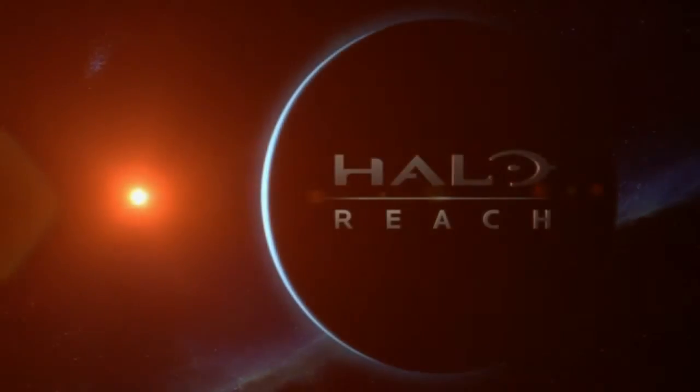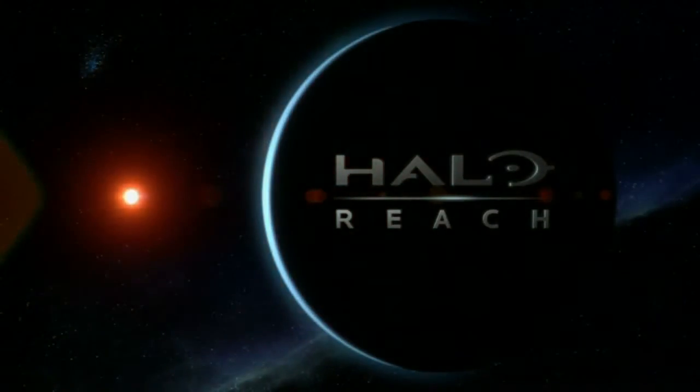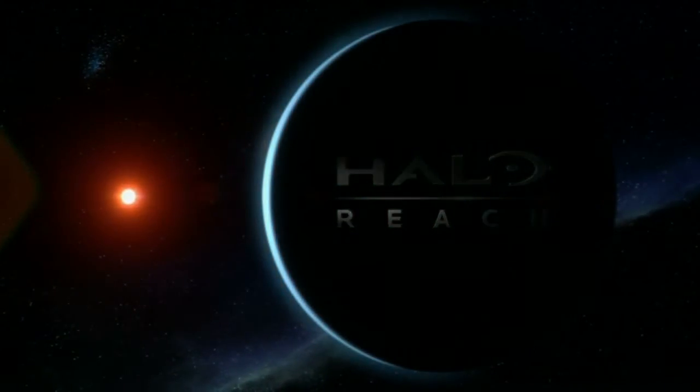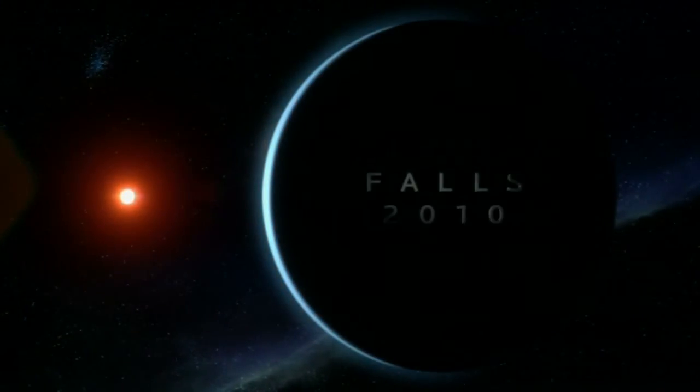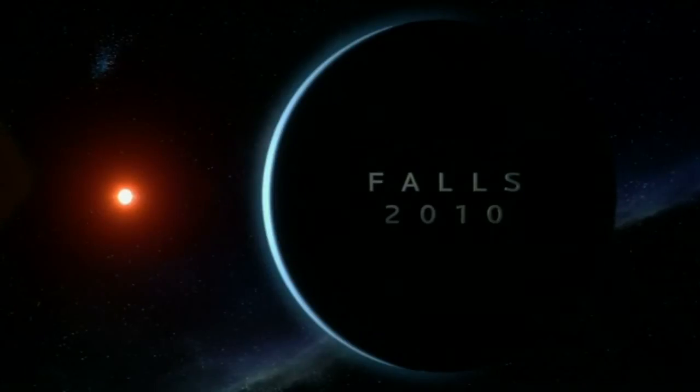So... This is Sierra 259. You've got Spartans on the ground, sir. We're not going anywhere.